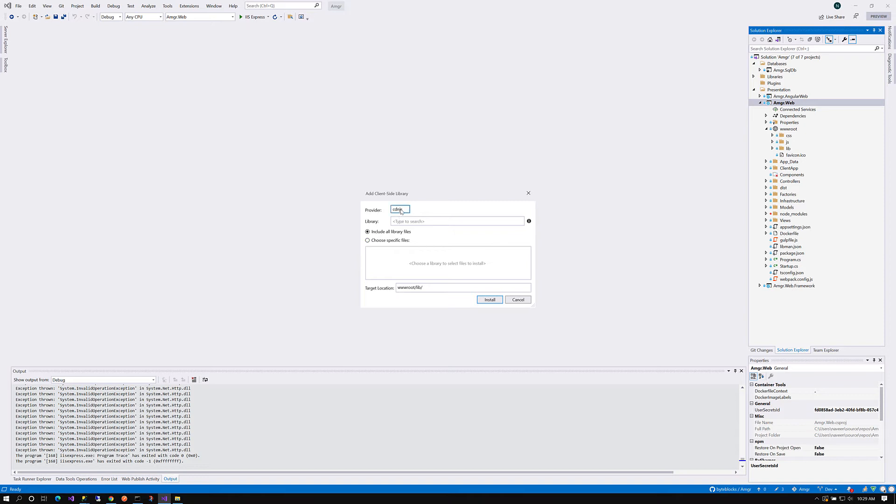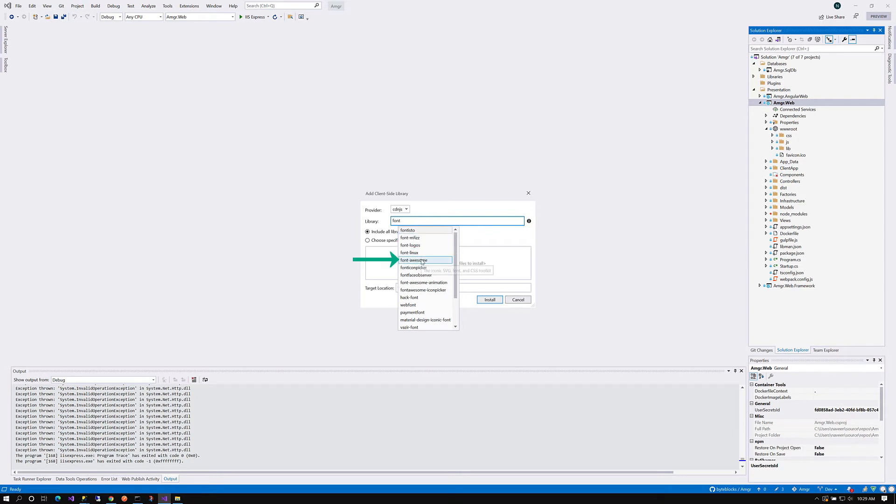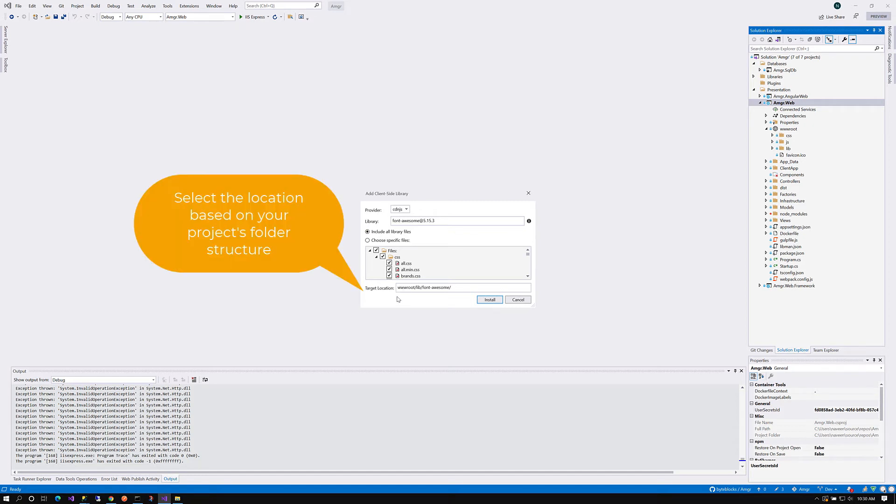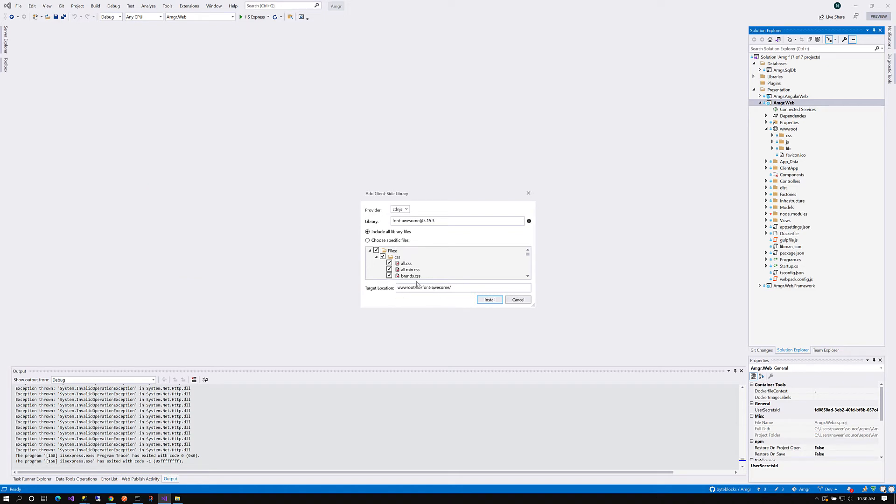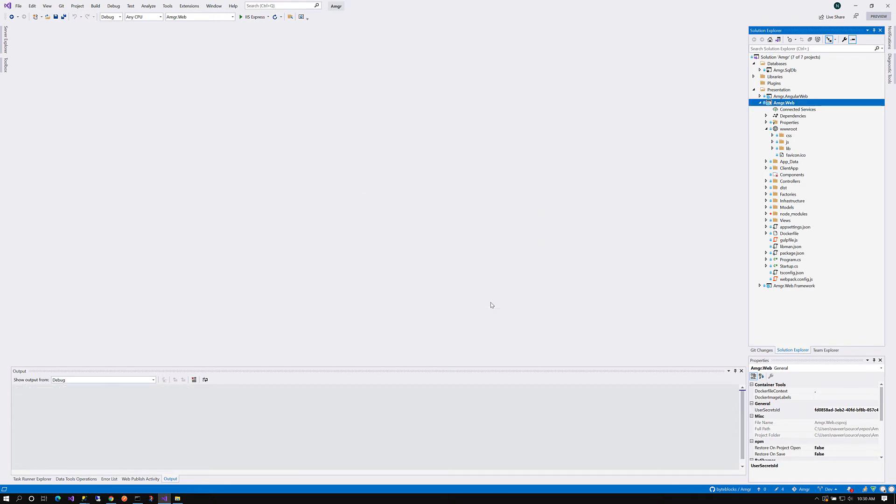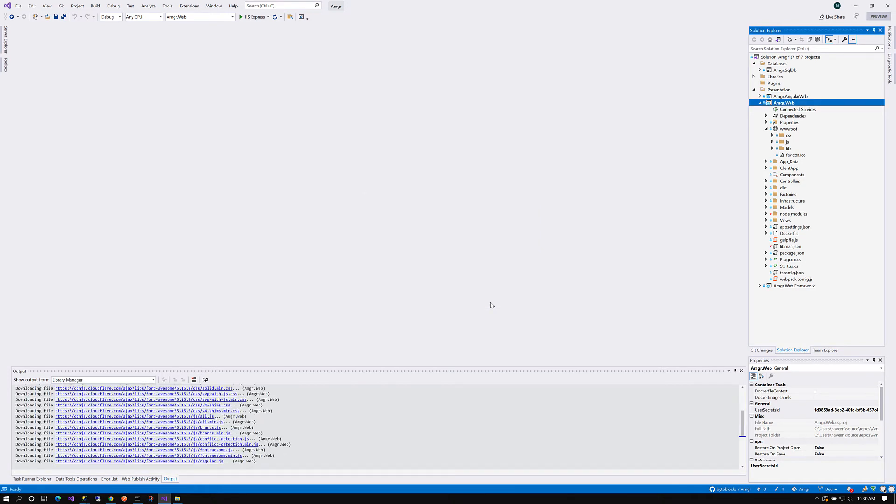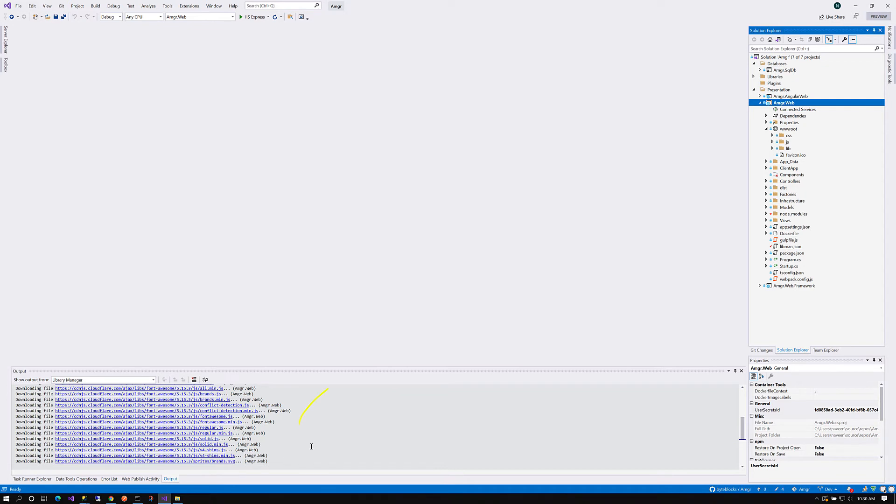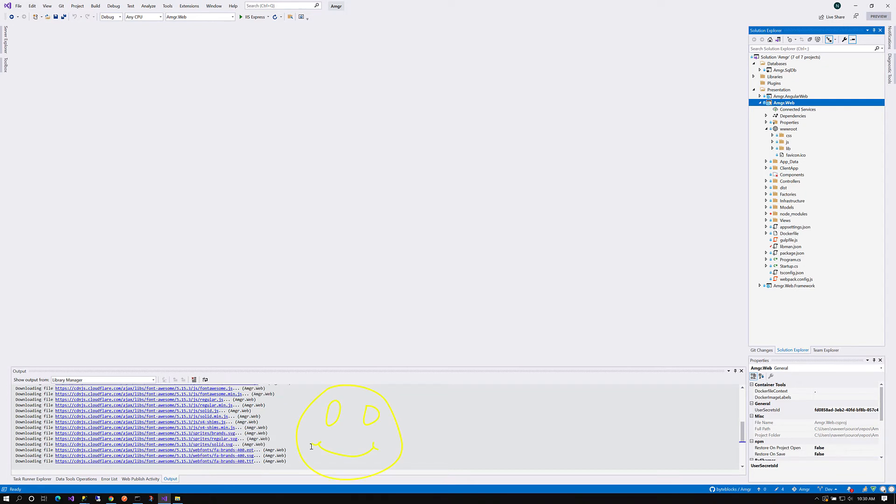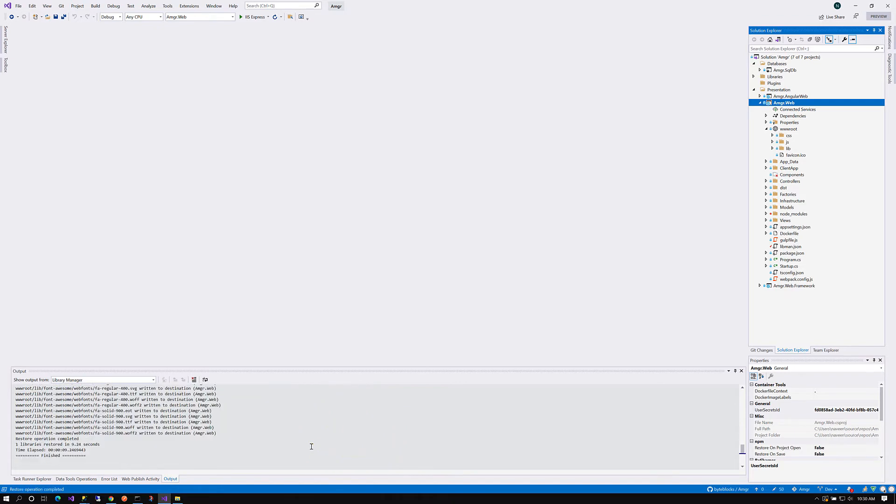Now what I'm going to do is see if I can find my Font Awesome package here. I'm going to say Client Side Library. You get to choose the provider. I'm going with cdnjs. I'm going to type Font and you can see Font Awesome showed up in my list. It's showing the current version of 5.15.3. You have an option to include all library files, choose specific files, and pick your target location. For simplicity, I'm going to include all the libraries and install it.